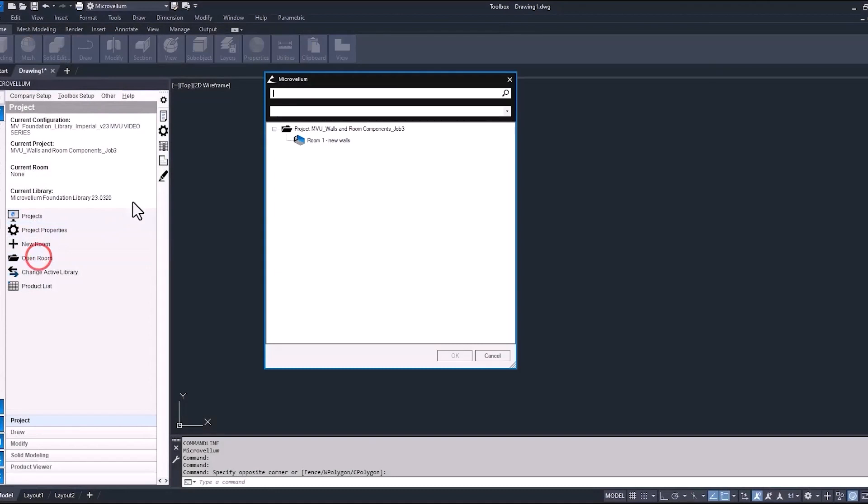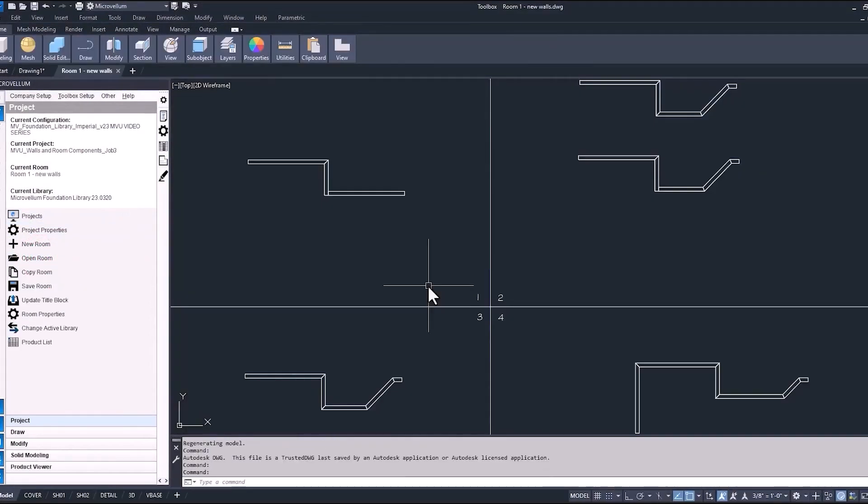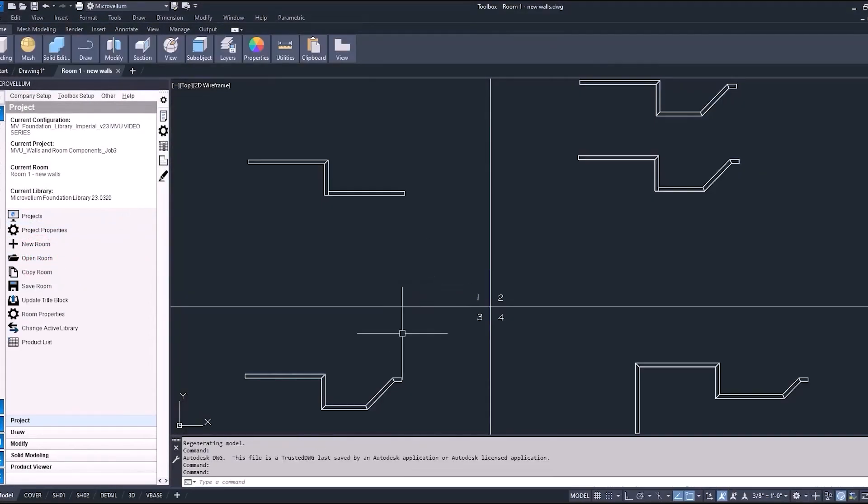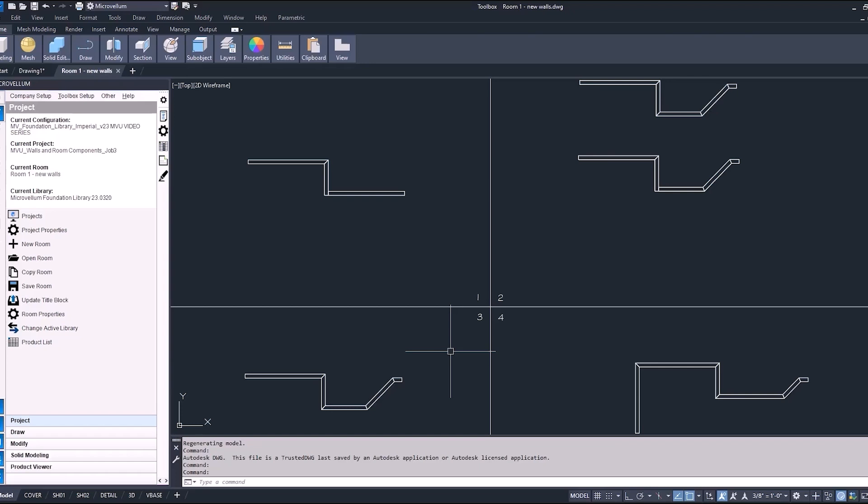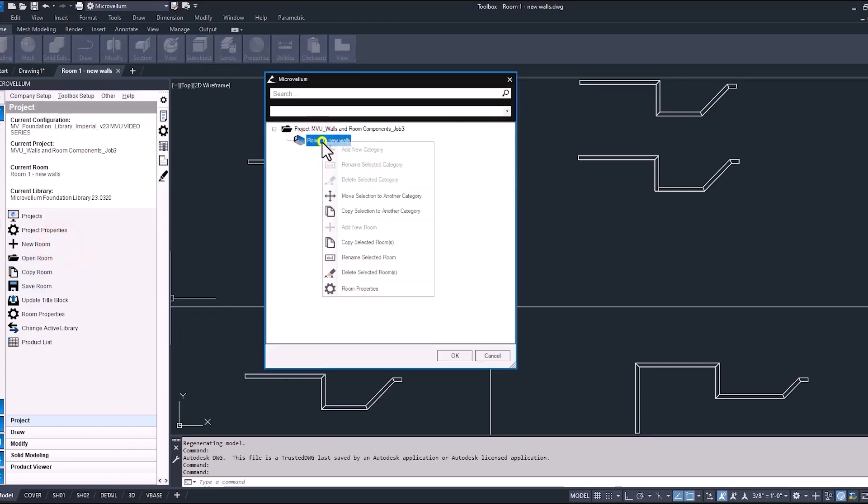So we're back inside of the MPU walls and room components project. Open room one, new walls. So in this room, we learned how to draw walls from our library using some of the basic commands that we have. So now we're going to take it a little bit further. We're going to learn how to add some more obstructions to these walls and other ways that you can modify them to make sure that they're matching with what you need to have inside of your project. So rather than going and creating a new room and just starting from scratch by drawing new walls, we can make a copy of this room.